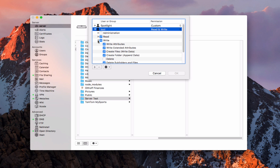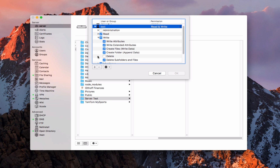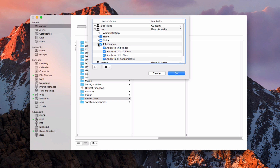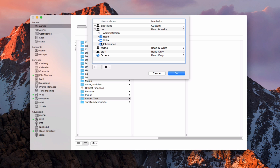Under write, I can see write attributes, write extended attributes, create files inside this share, create a folder inside the share, or delete things and delete subfolders and files. If I didn't want a user to do any deleting, I would just uncheck that. Then there's inheritance — this controls how subfolders inherit settings. I can apply it to just this folder, to child folders, to child files, or to all descendants. If I only wanted to apply it to this folder and not everything else, I would uncheck the other boxes.